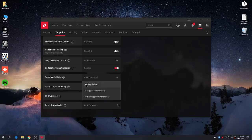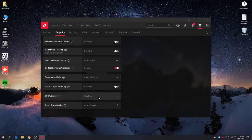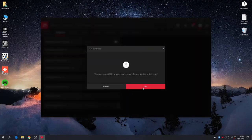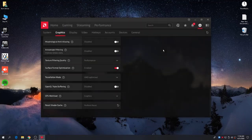For Tessellation Mode, set it to AMD Optimized. After doing this, you will see the GPU Workload option — set it to Graphics. Click OK and it will ask you to restart. Click OK to confirm. I have not restarted yet, so I'll just close it from here.